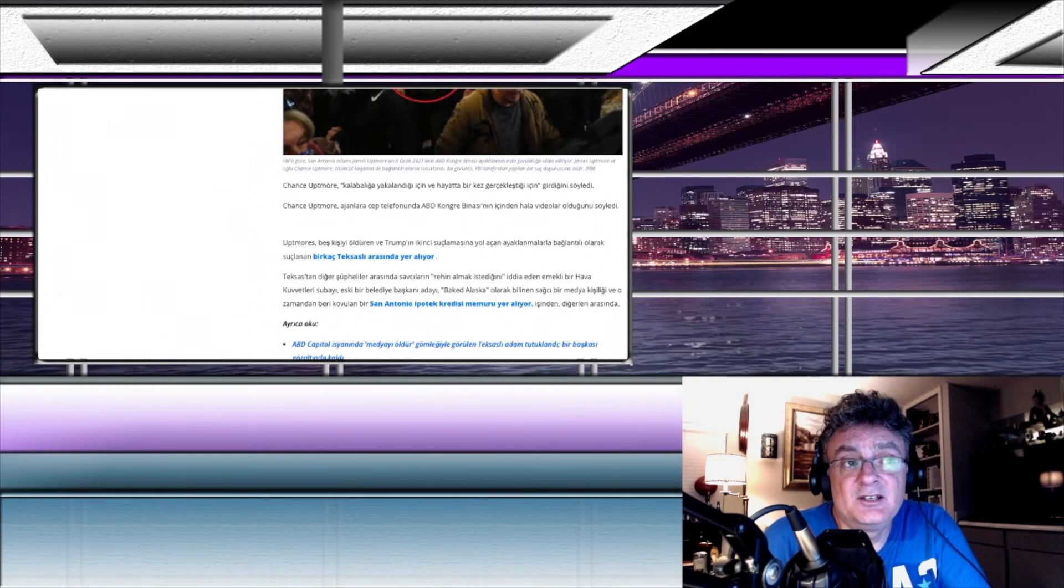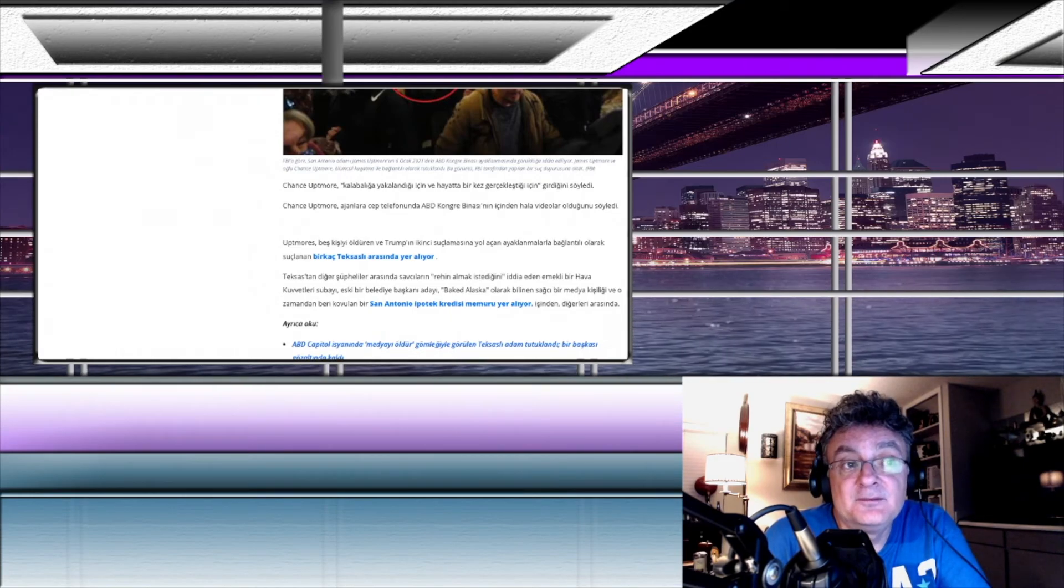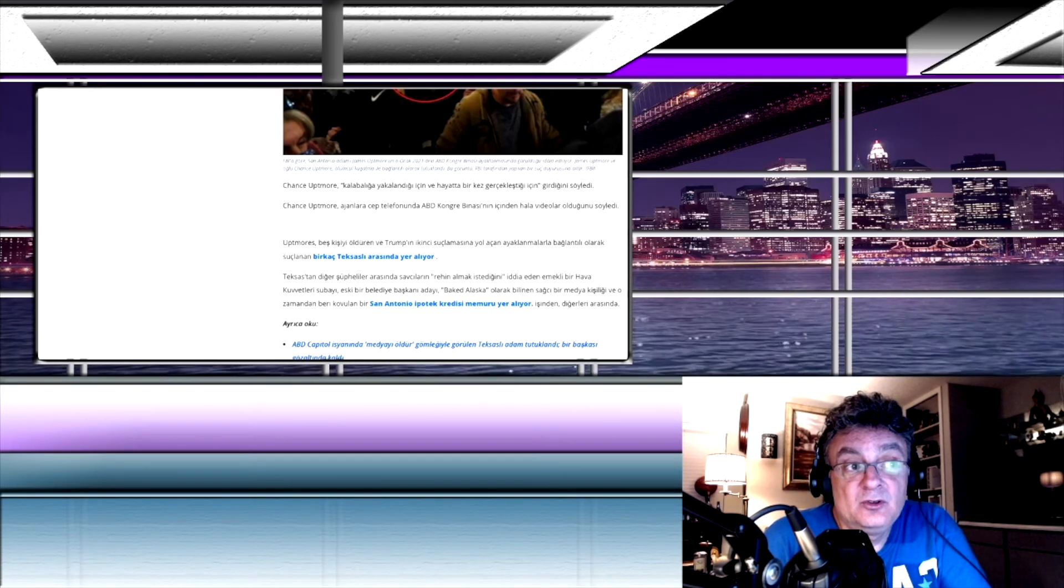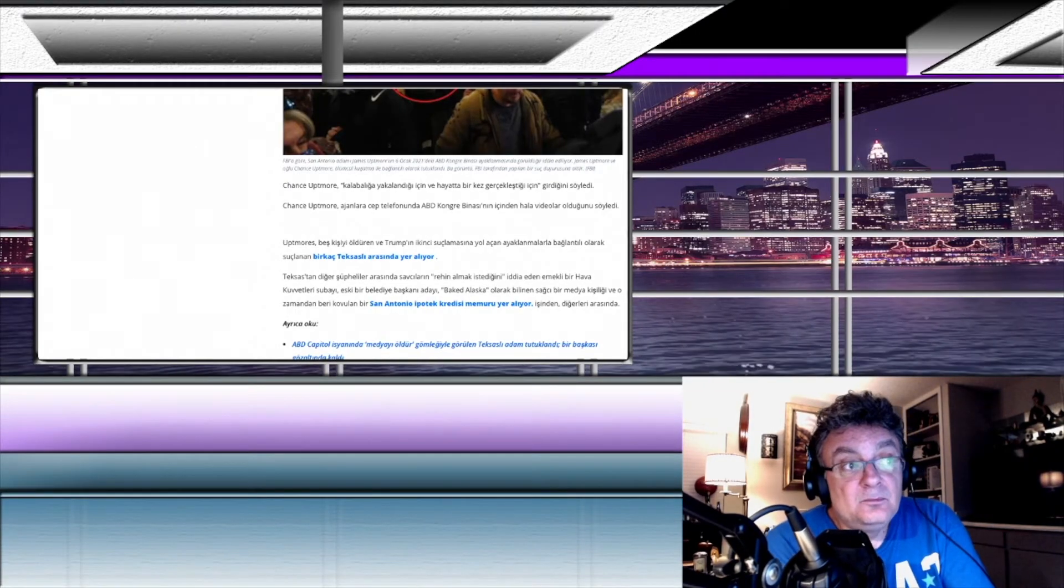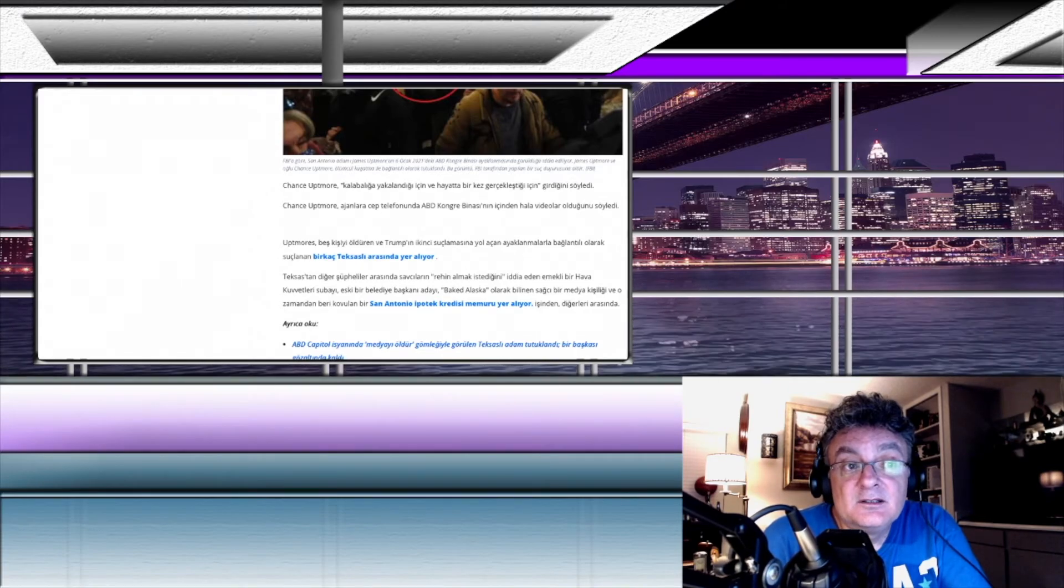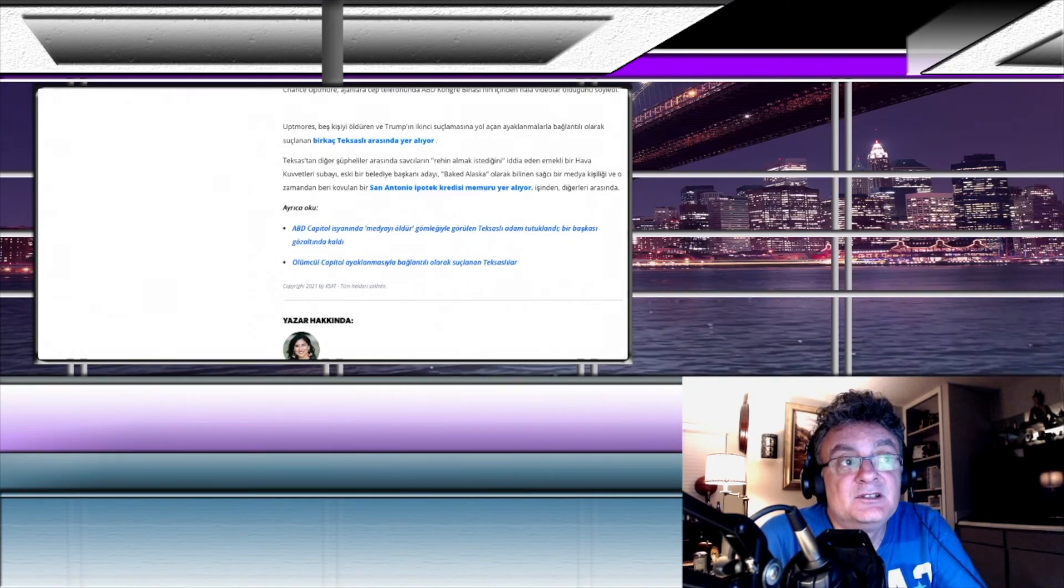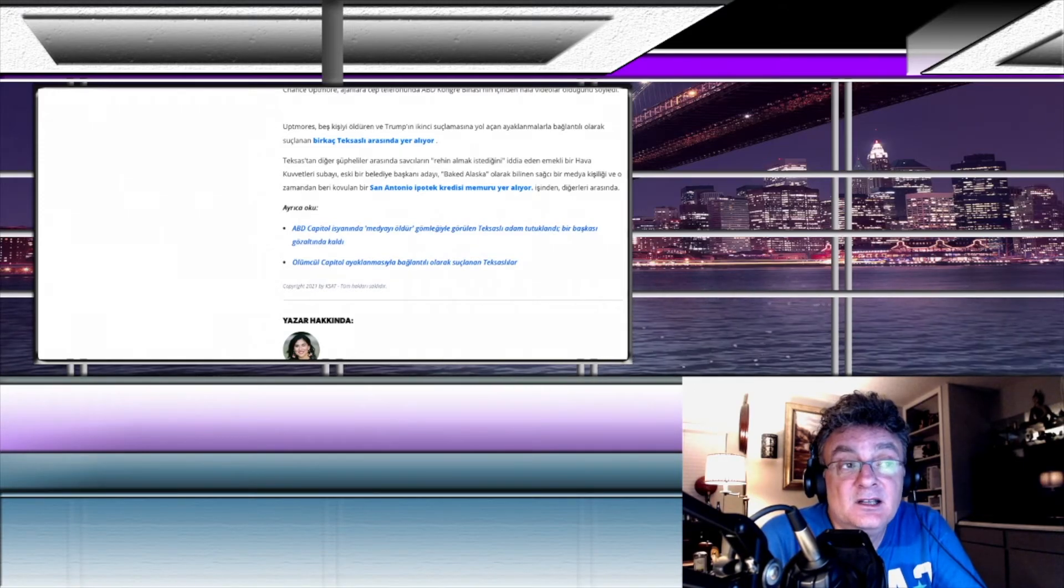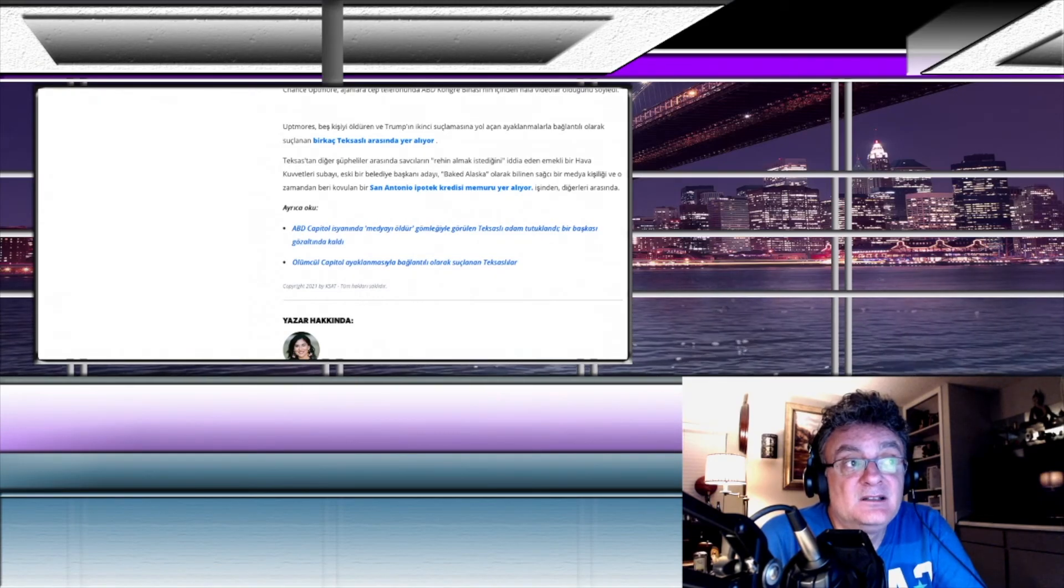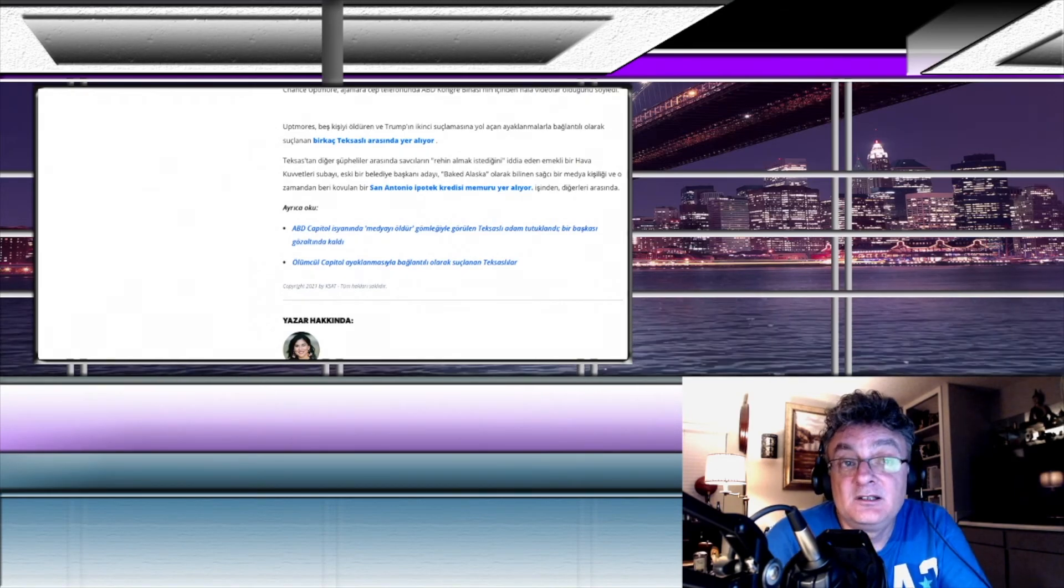Change Upmore ajanlara cep telefonunda Amerika Kongre binasının içinde hala videolar olduğunu söyledi. Upmore, 5 kişiyi öldüren ve Trump'ın ikinci suçlamasına yol açan ayaklanmalarla bağlantılı olarak suçlanan birkaç Teksaslı arasında yer alıyor. Yani bu 5 kişiyi öldüren kişilerden birileri bunlar demek ki. Teksas'tan diğer şüpheliler arasında savcıların rehin almak istediğini iddia eden emekli bir hava kuvvetleri subayı, eski bir belediye başkanı adayı, sağcı bir medya kişiliği ve o zamandan beri kovulan bir San Antonio İpotek Kredi Memuru da yer alıyormuş.